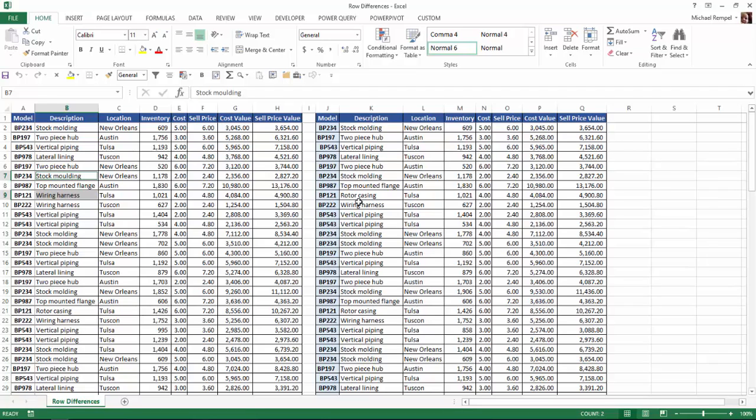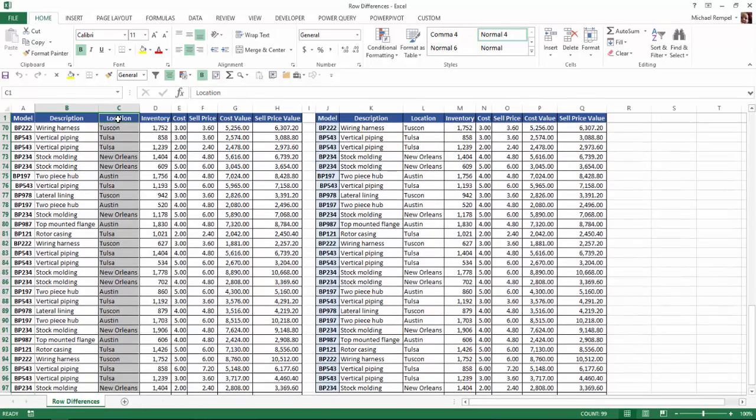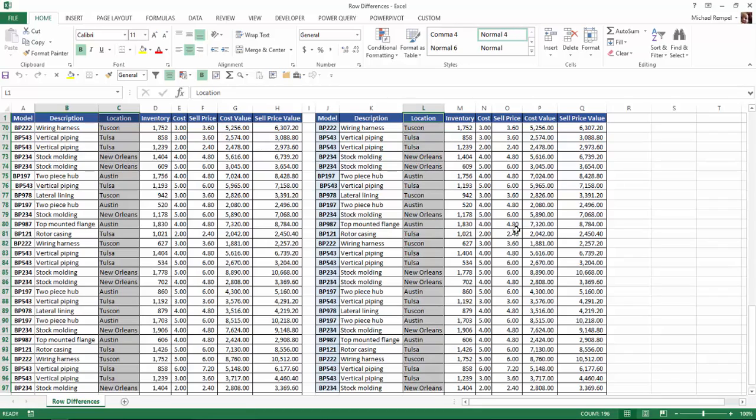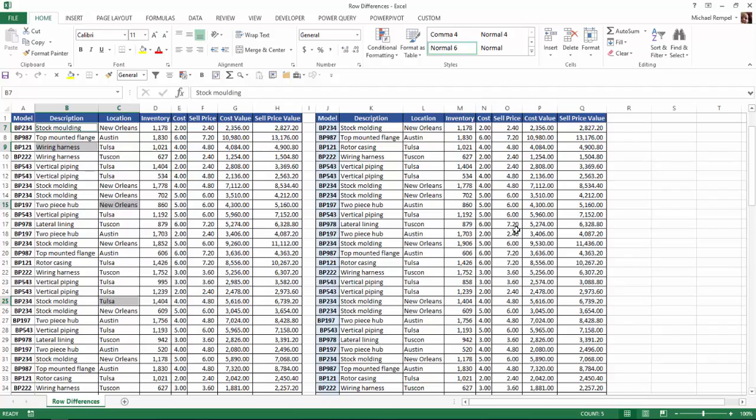Now what I'm going to do while I have those still highlighted is I'm going to hold down my Control key, click on location and hit Control Shift Down Arrow, and then again hold my Control key, click on location in the second set, Control Shift Down Arrow. Now once I've done that, all I need to do is hit the F4 key and Excel has highlighted the differences in the location in column C versus column L.